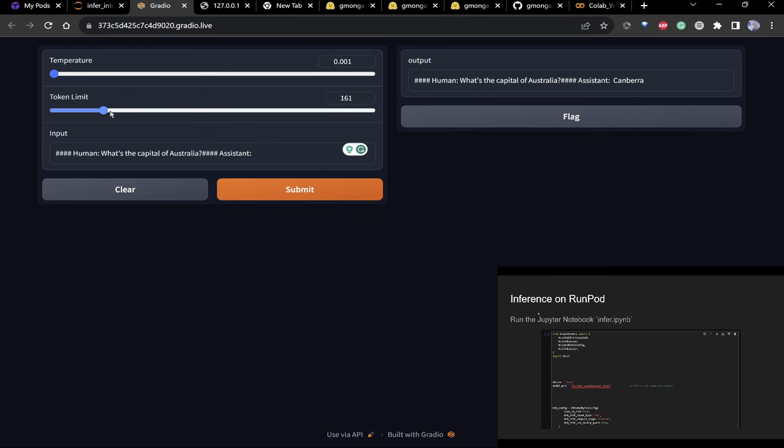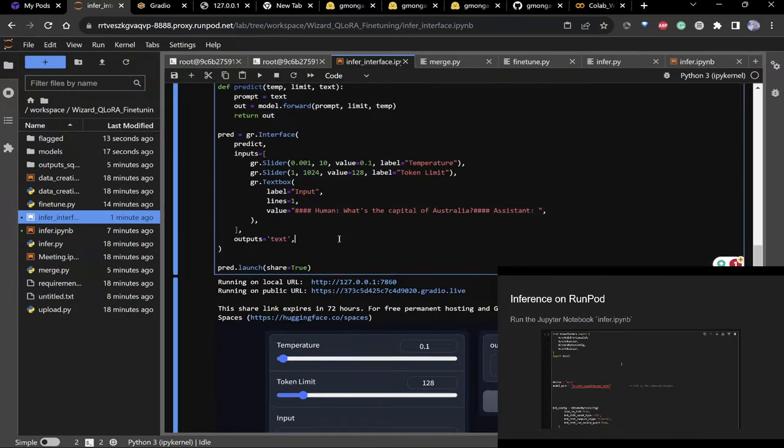Token limit: if you want the model to output more text during inference, increase this — it'll be cut off at the token limit.